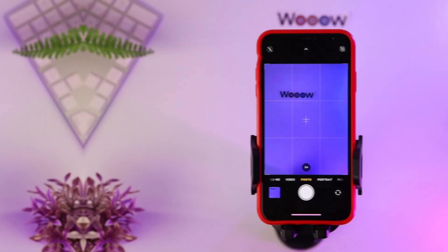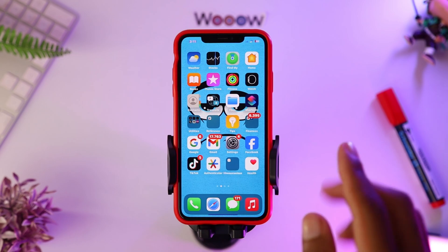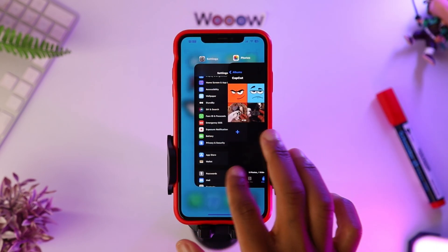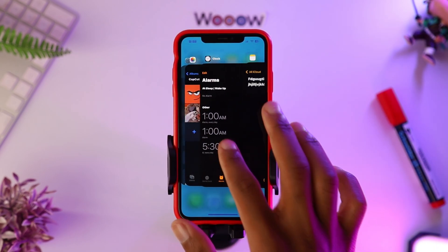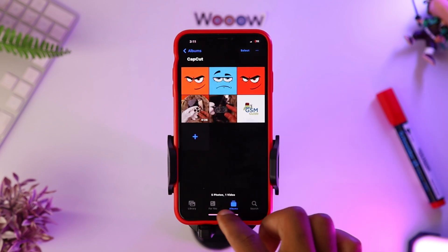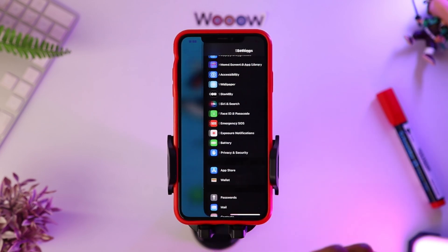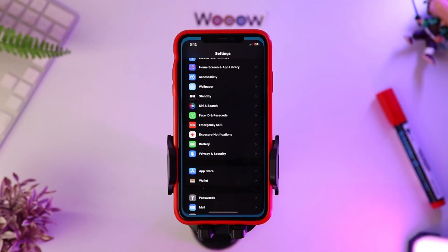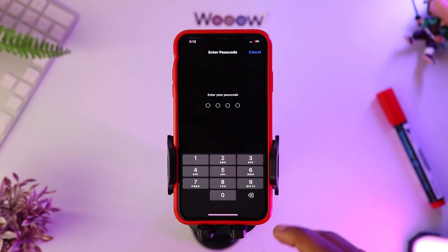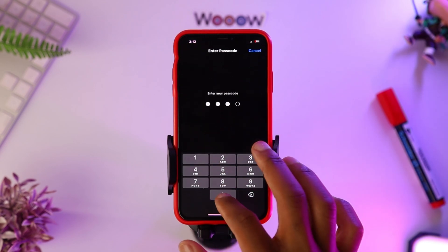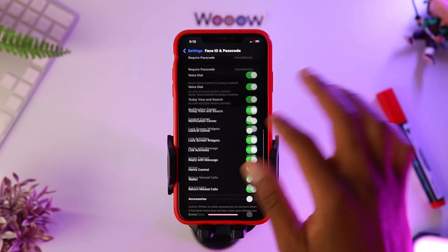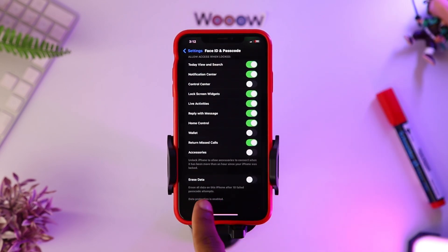For the third tip, you can change windows easily by letting your finger slide to the left or right — no need to go back every time.